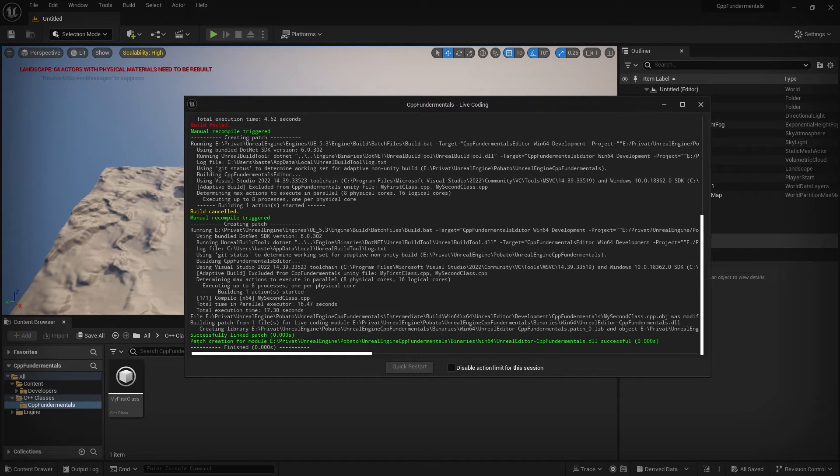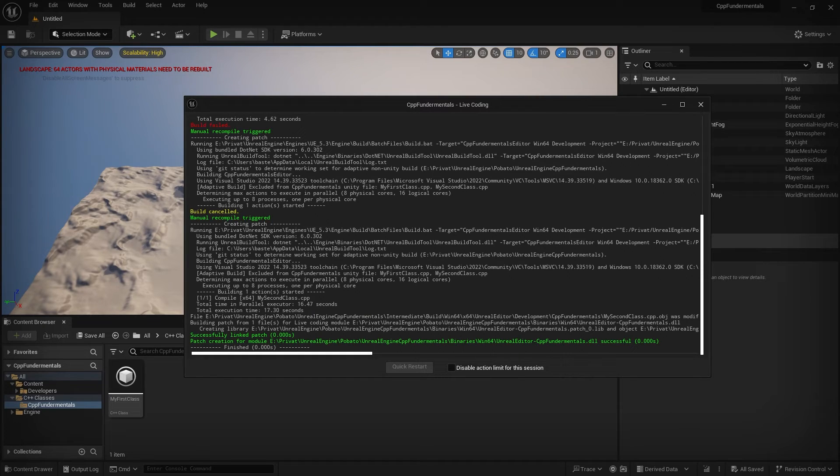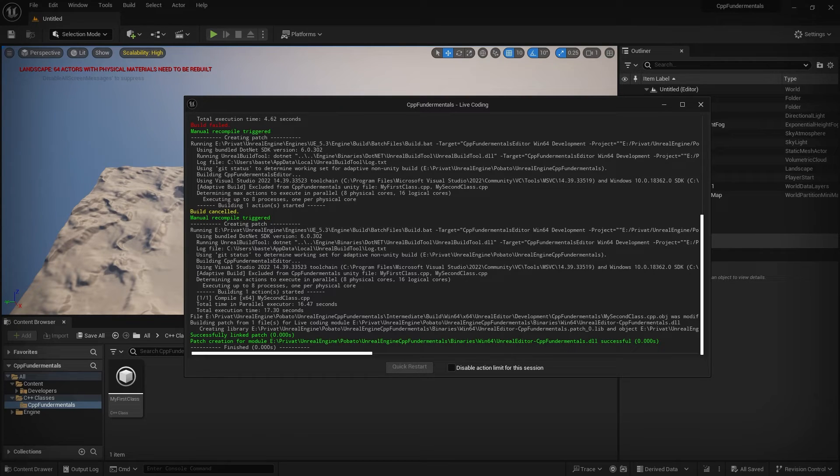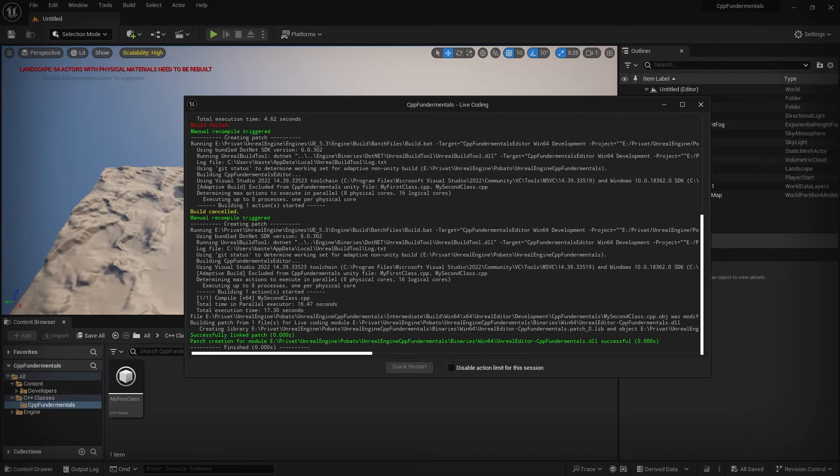Additionally, important to remember is that the compiled changes through live coding are only valid during the active session. That means if you close the editor and open it up again, the compilation through live coding is lost.